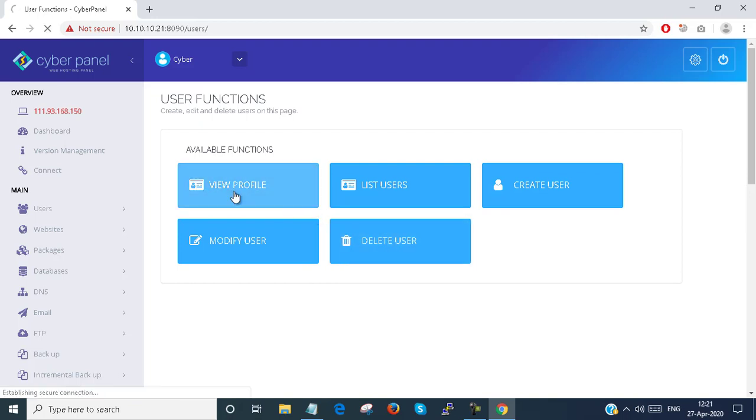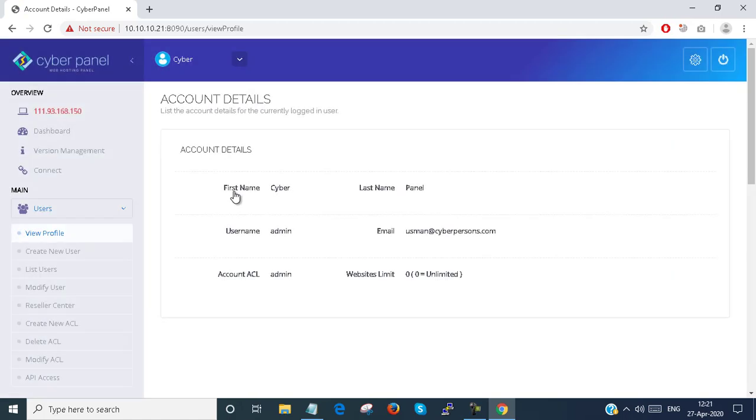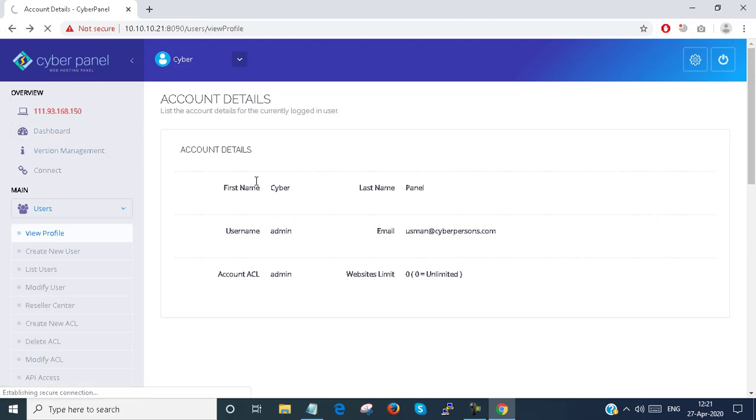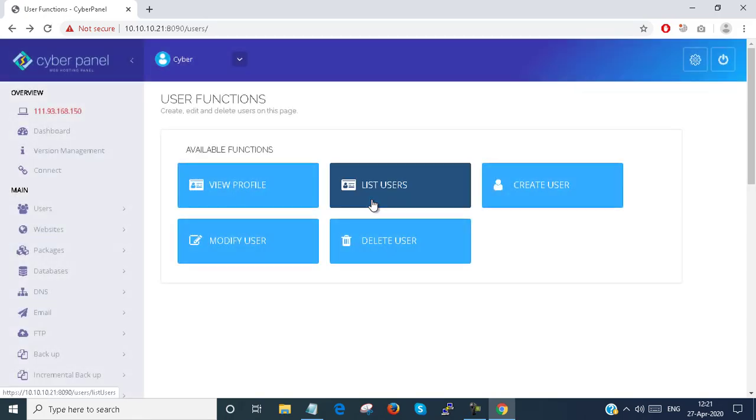So View Profile allows you to view the profile of users. I will just show you a little bit. So this is the profile, this is the admin profile you can see. I am just going back. List Users allows you to see the list of your client list, reseller list, or admin list.